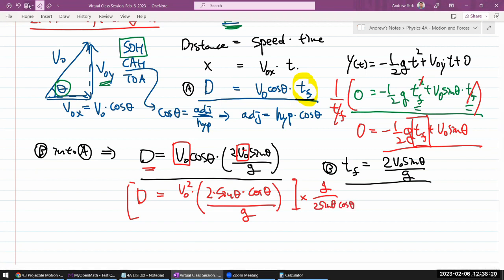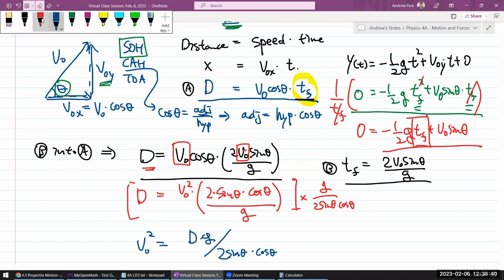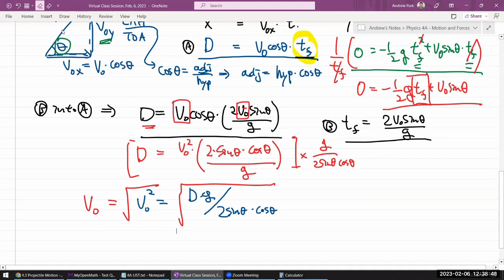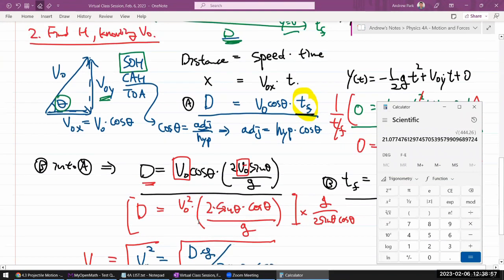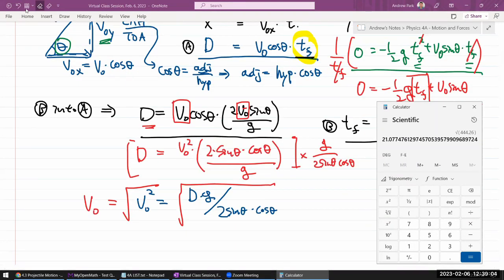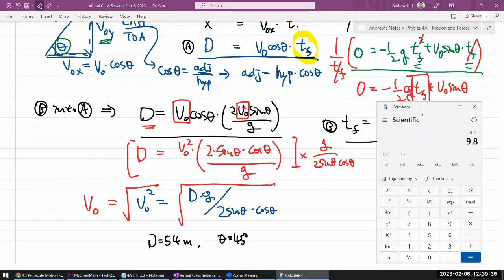Multiplying both sides by g / (2sinθ · cosθ), I get v₀² = d · g / (2sinθ · cosθ). Then I take the square root to get v₀. I know the values: theta is 45 degrees and d is 54 meters. So plugging in: v₀² = 54 × 9.8 / (2 × sin45° × cos45°).